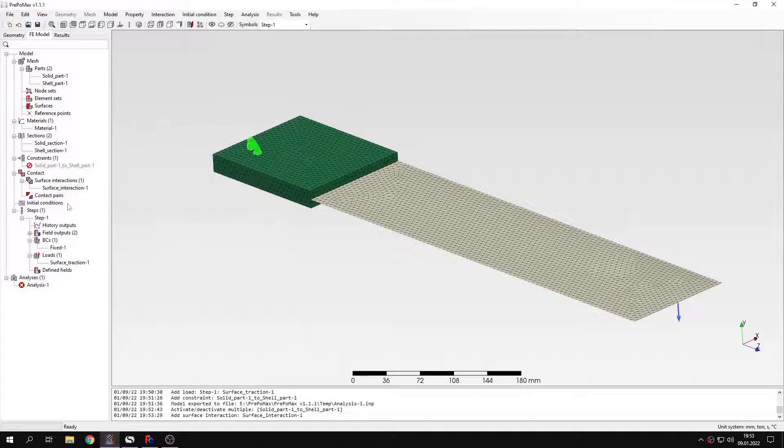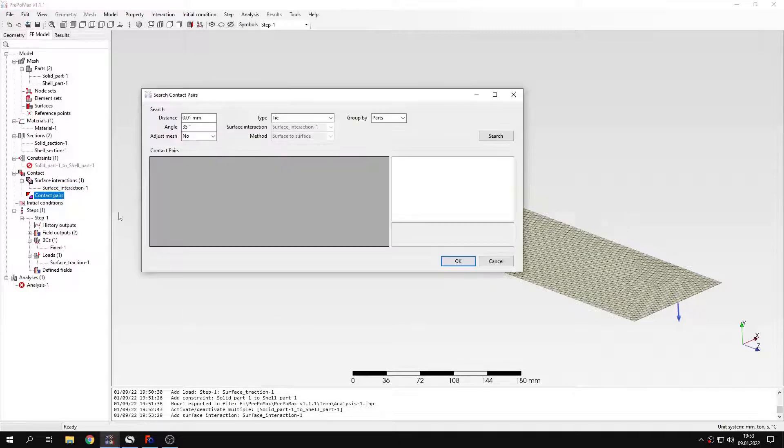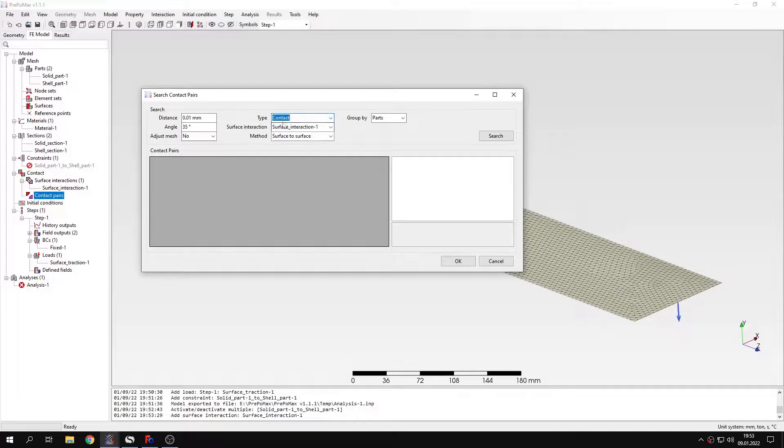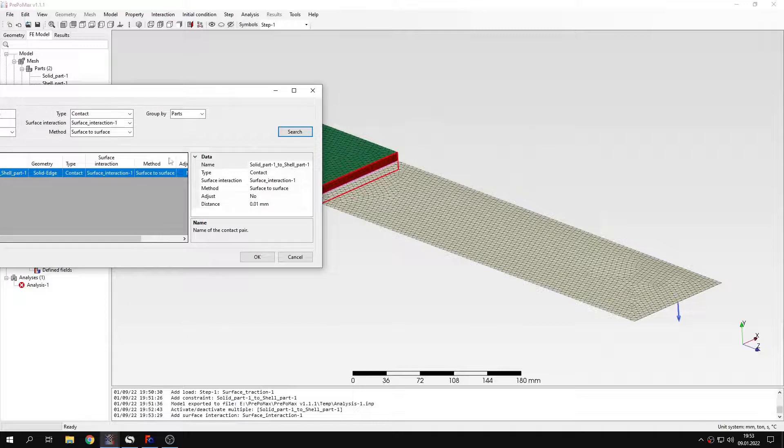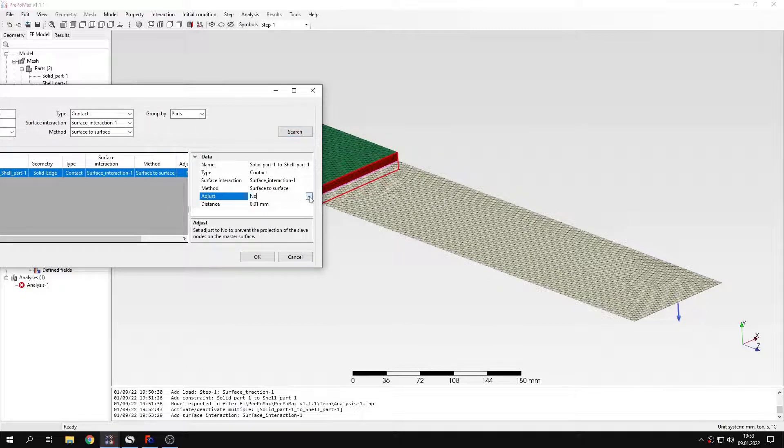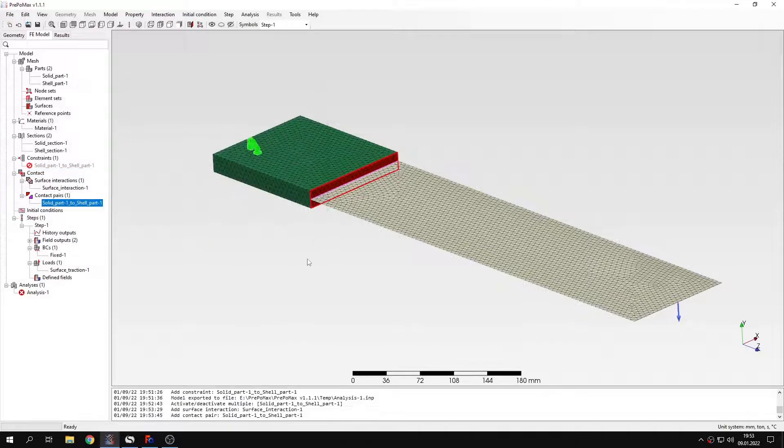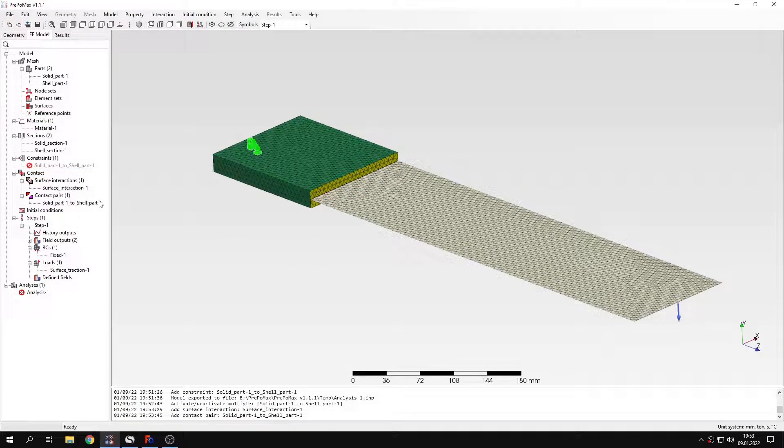And now I have to search for the contact pairs again. This time I will switch back to contact not tie constraint. Let's search. It found the right connection. I can maybe switch to adjustment and confirm this. And now I have contact pair defined. Let's submit the analysis again.